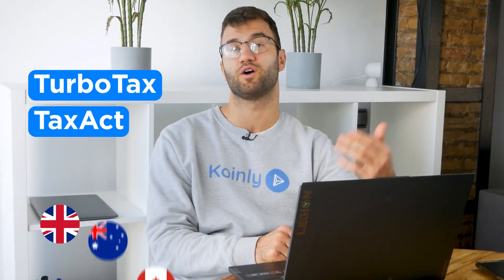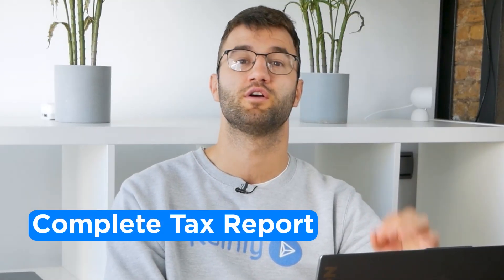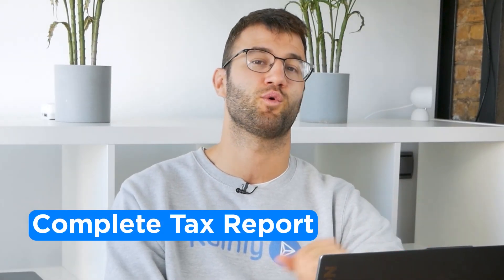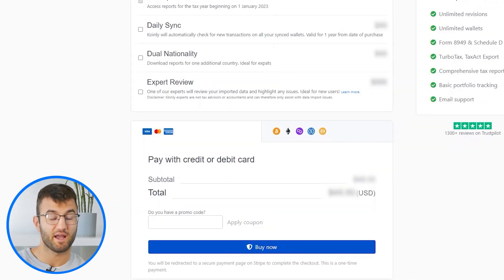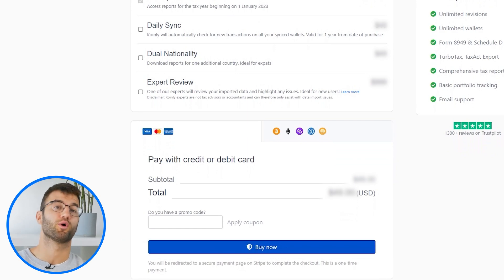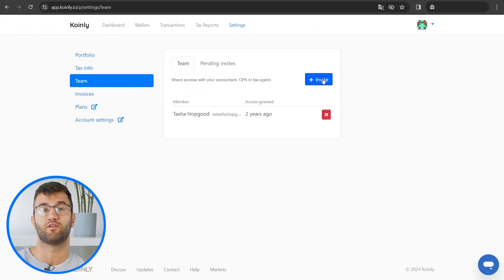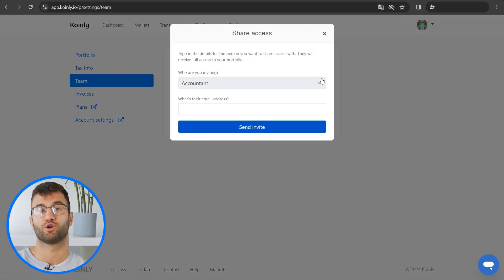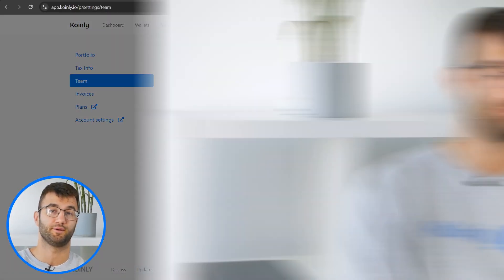We also have reports for Tax Act, the UK, Australia, Canada, France, and a complete tax report for just about everyone else. Simply buy a plan from Coinly and download your report. You can file your taxes yourself, or if you work with an accountant you can share it with them, or you can even invite them to your account on Coinly.